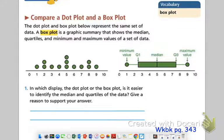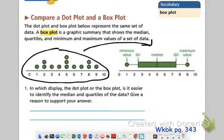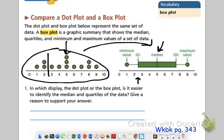Let's look at workbook page 343. We're going to compare a dot plot with a box plot. The dot plot and box plot below represent the same set of data. A box plot is a graphic summary that shows the median, the quartiles, and the minimum and maximum values of a set of data. All of these numbers have been translated into a box plot — it looks like we have a median of five, a first quartile of maybe two and a half, and our third quartile looks like it's seven and a half.